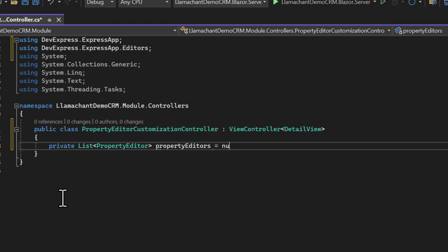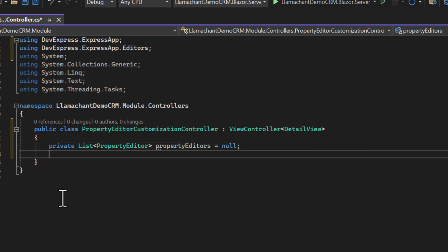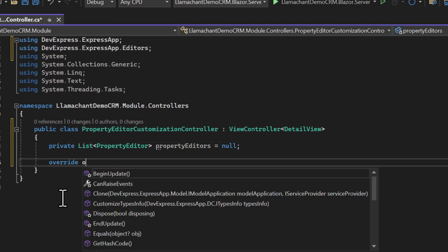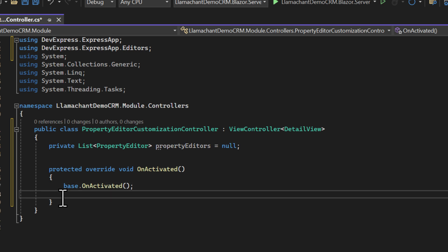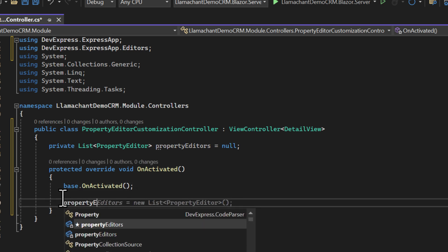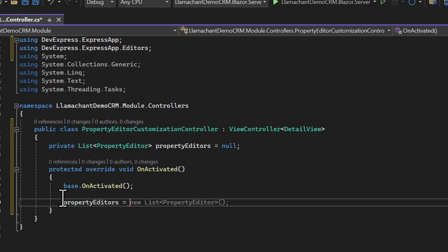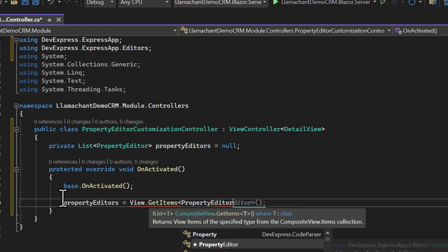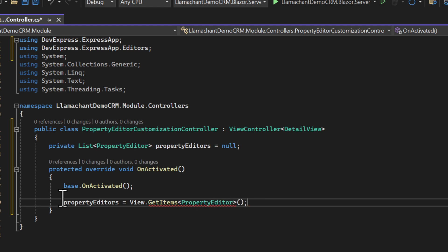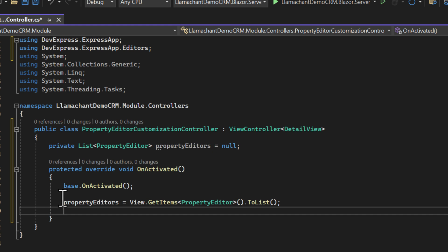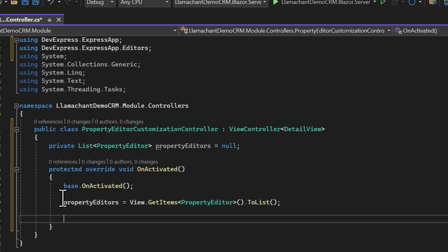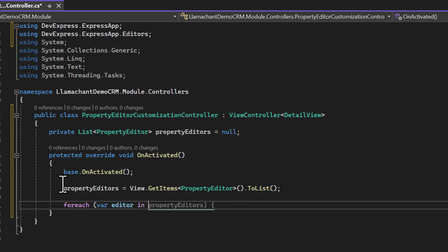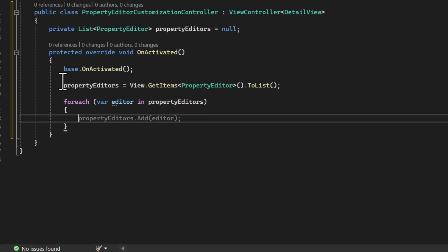I'm going to create a list of property editors that I populate in the on-activated override by calling the view.getItems method. For each editor, we're going to subscribe to the control created and the allow edit changed events.